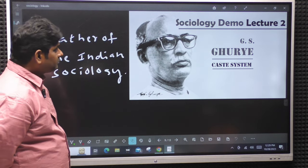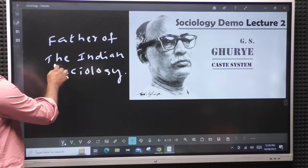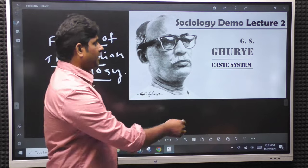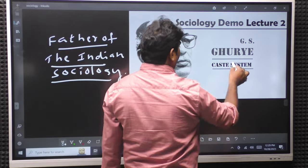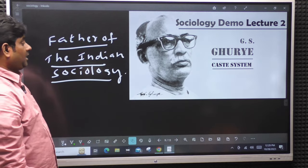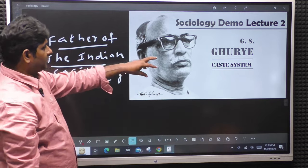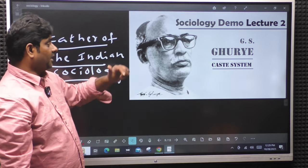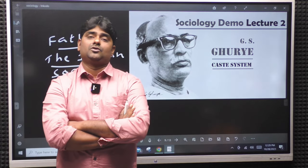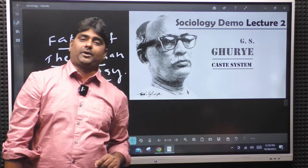Father of Indian sociology is Ghurye - G.S. Ghurye, spelled G.H.U.R.Y.E. He focused on caste system, marriage system, and kinship. G.S. Ghurye is the father of Indian sociology. These contributions are also very important.